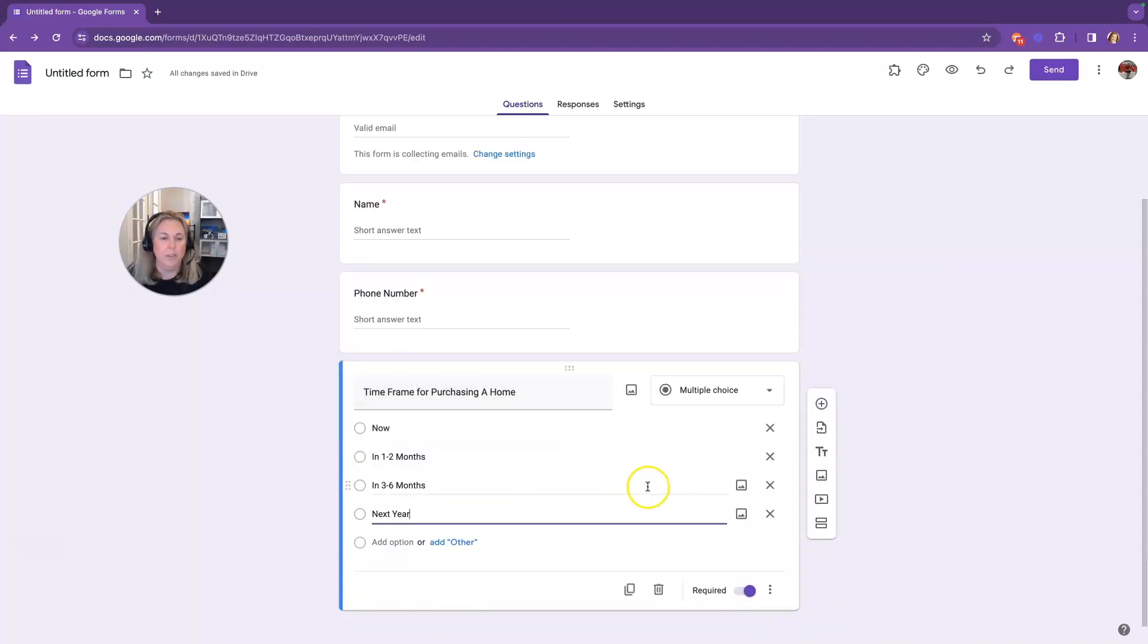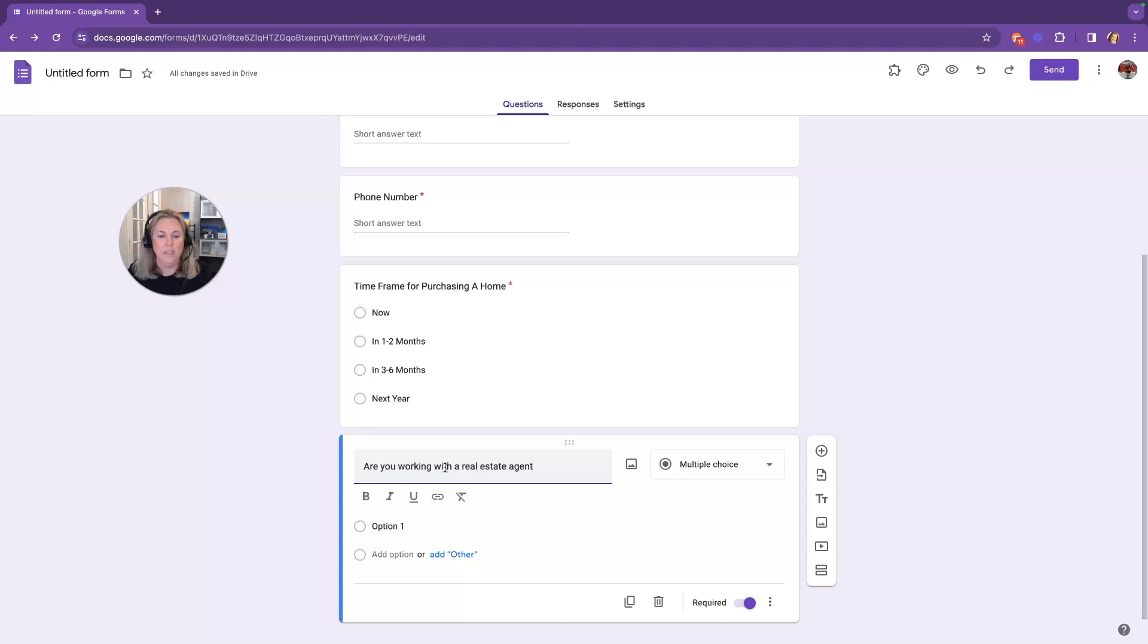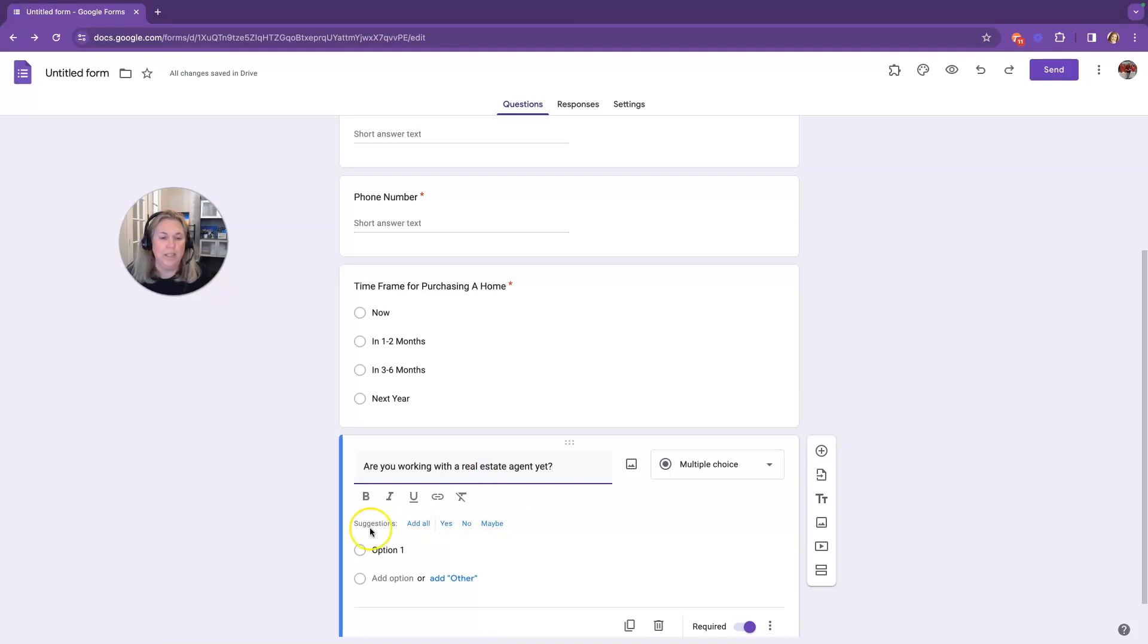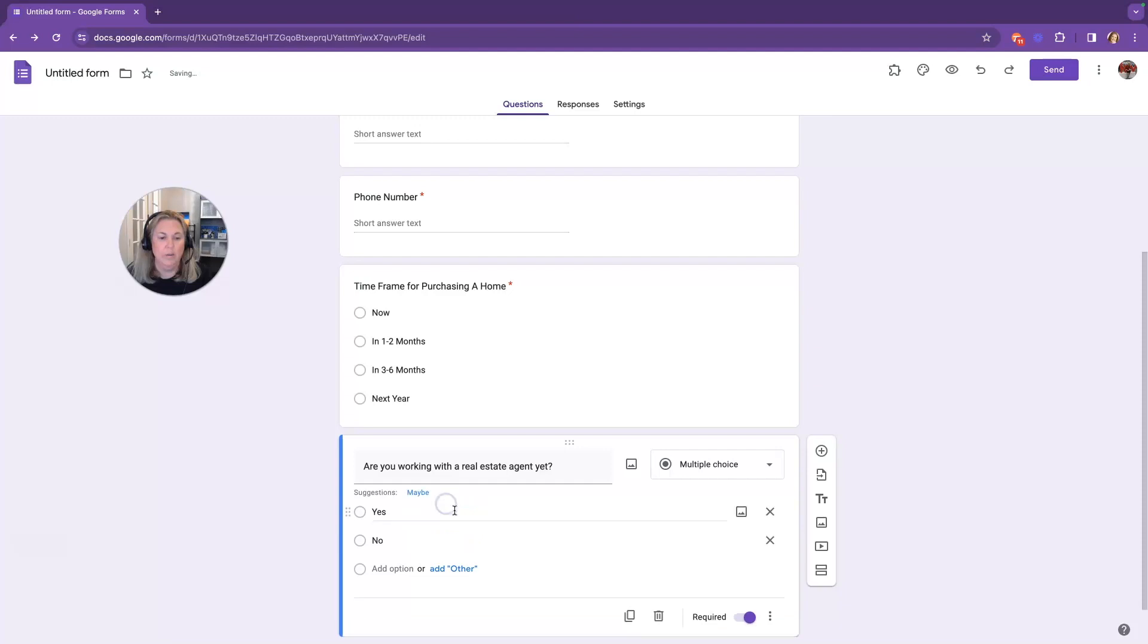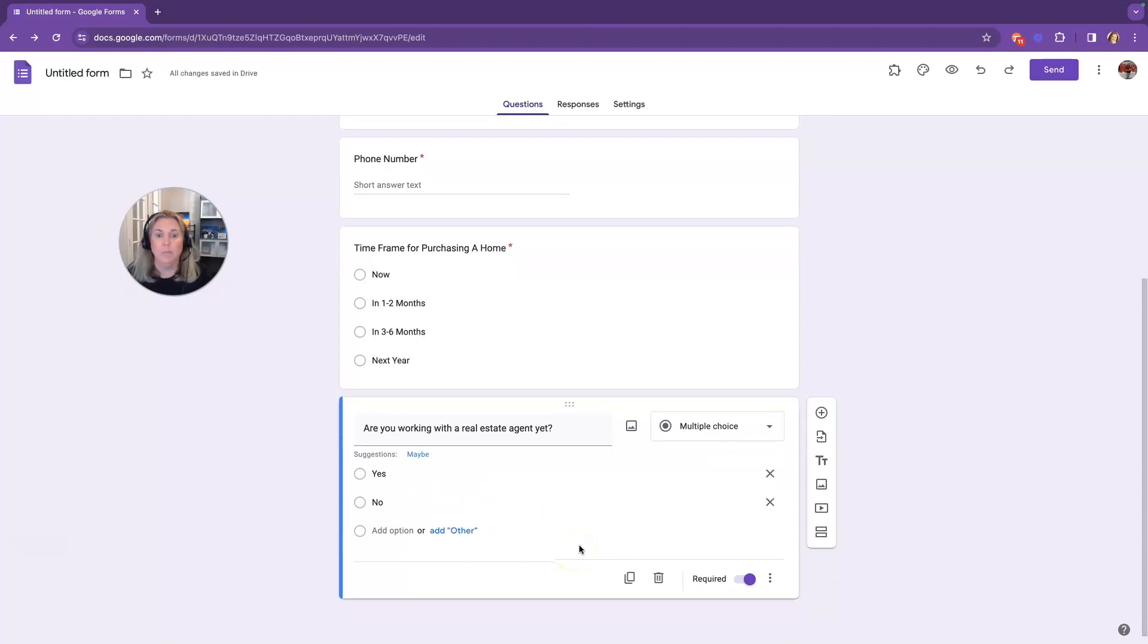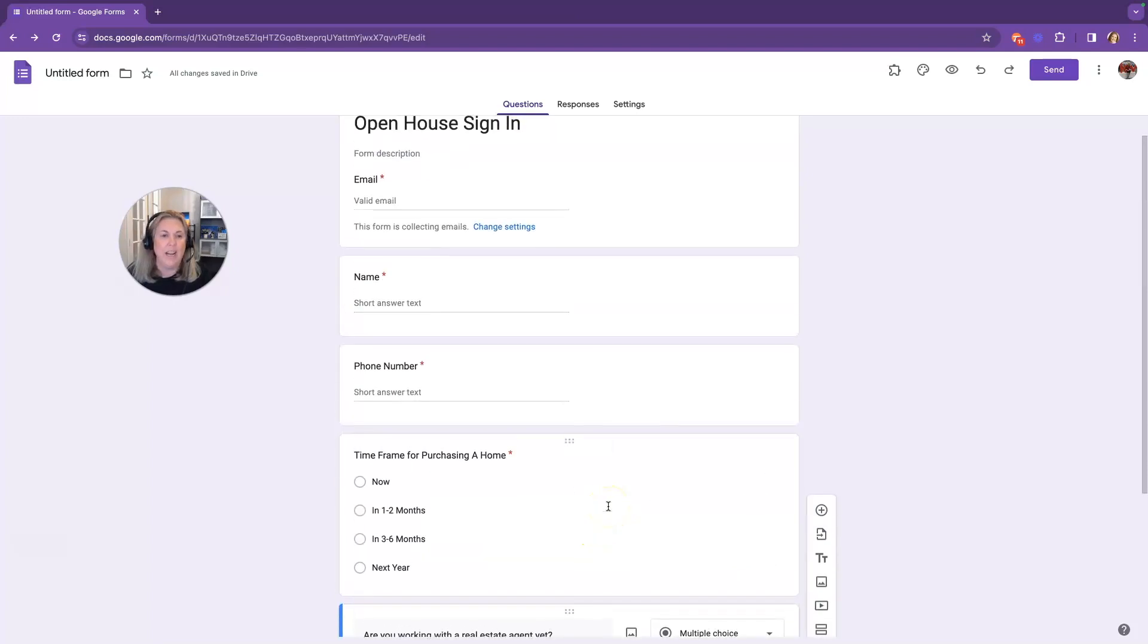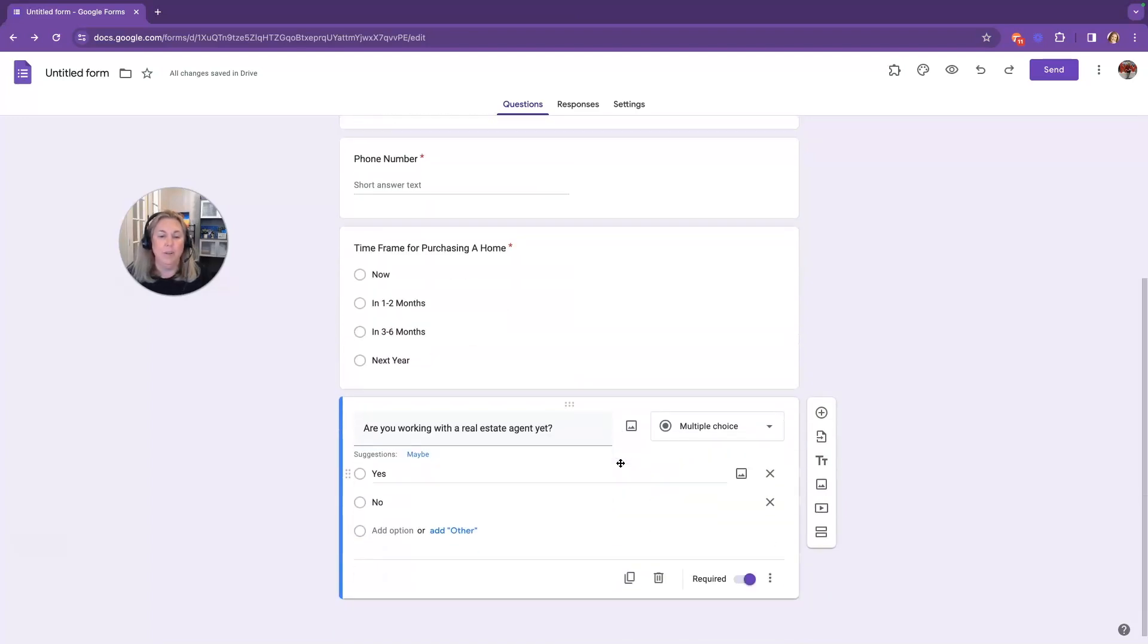And then we're done with that. And then we're going to add one more question. We're going to put, are you working with a real estate agent yet? I like to put that because it kind of implies that you want to work with them. It's going to suggest questions. I'm going to put yes, no, and that's all I'm going to have for their multiple choice. And then if you want to ask the address, you can. But as far as an open house sign-in sheet, this is pretty much done. You've got their name, their email, their phone number, and their time frame, and if they're working with an agent.